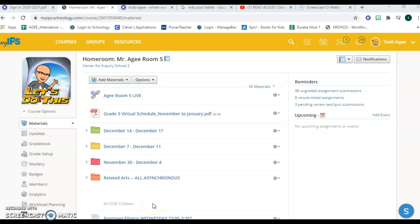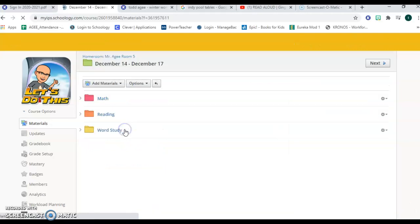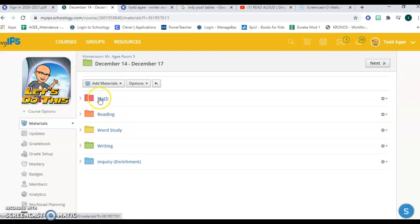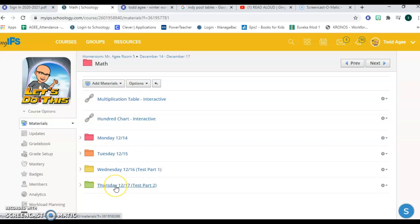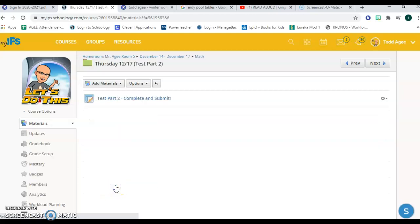Hello kids, it's Mr. Agee here and I'm here to lead you through the math test, the second part of the mid-module math test for module three. To access the test you go into the green folder here, you click on the math folder. Today is Thursday December 17th and this is the last day before your winter break and this is the last major assignment that you have unless you're not finished with your projects.